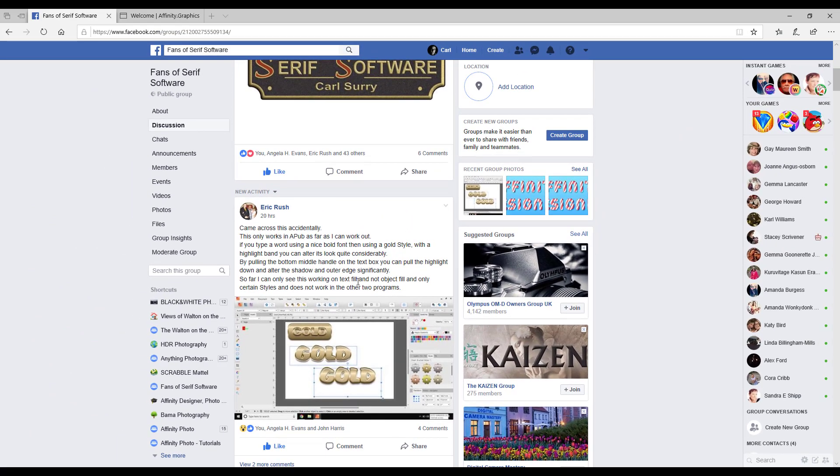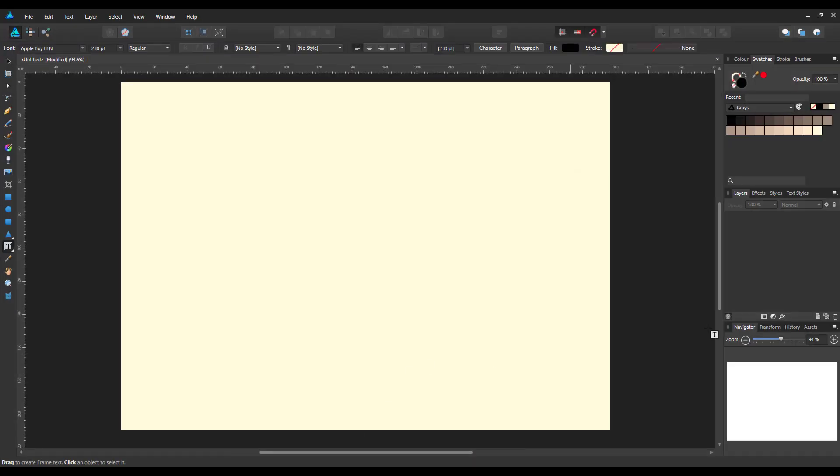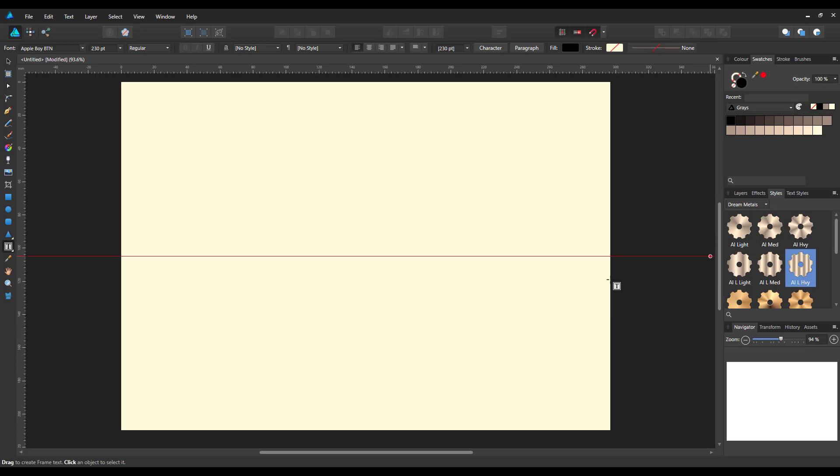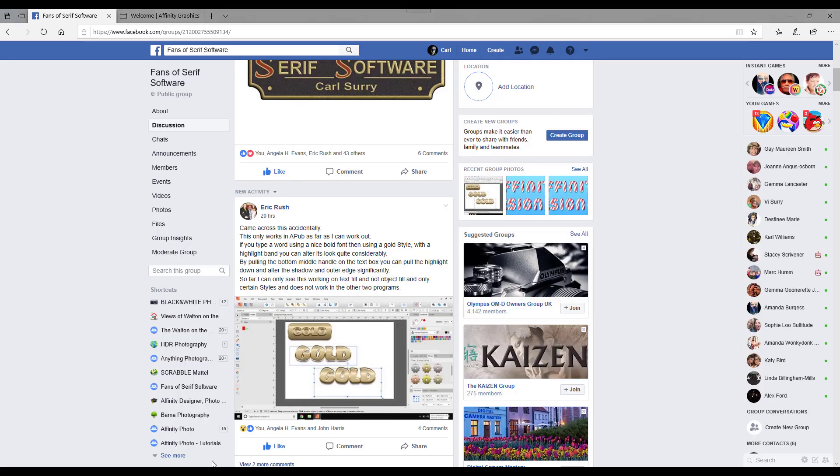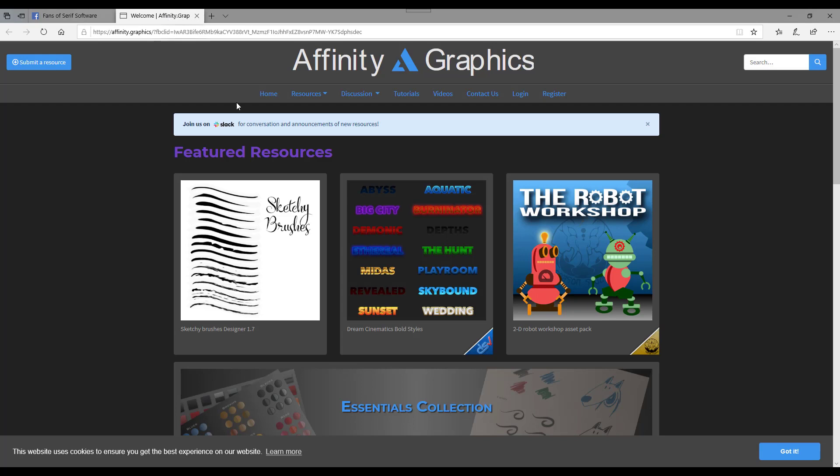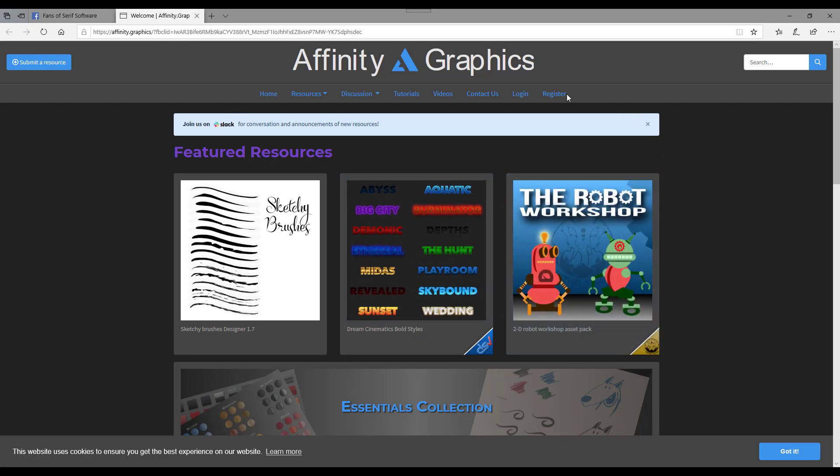But before we do that, just a quick word about styles. There's a style tab in Designer and it's available in Affinity Publisher, Affinity Designer, and Affinity Photo. Once you have a style that you can download or make yourself, it can be used in all three programs. There's two styles that I'm going to use for this particular demonstration and they can be got from Affinity Graphics. These are all free downloads.